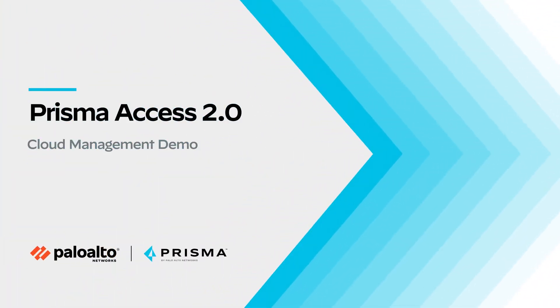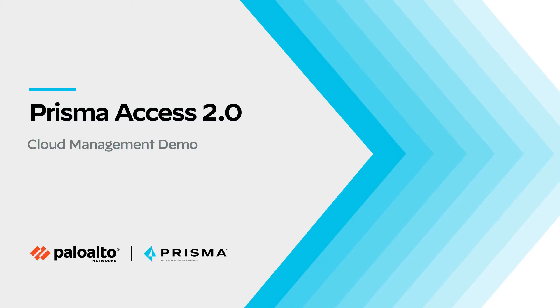Hi, this is Bob Hagen with the cloud management product team at Palo Alto Networks, and today we're going to do a demo of the Prisma Access cloud management service and walk you through what users can expect when managing Prisma Access.